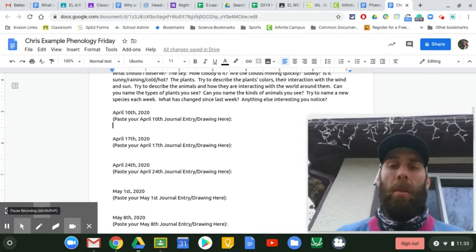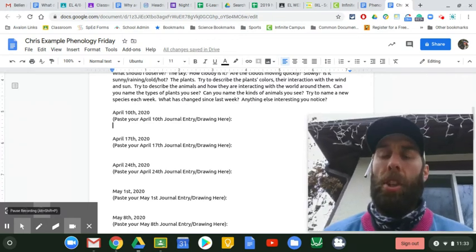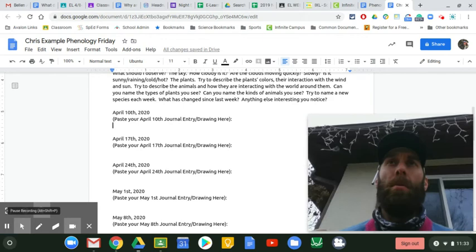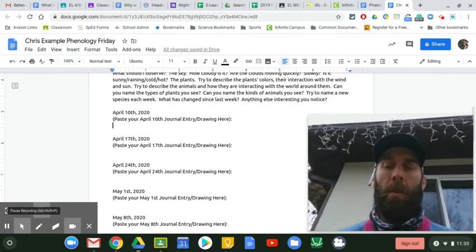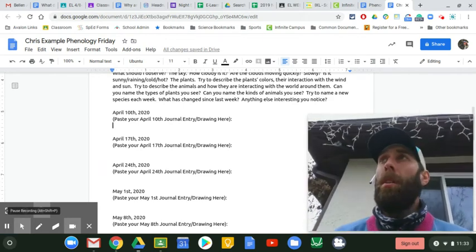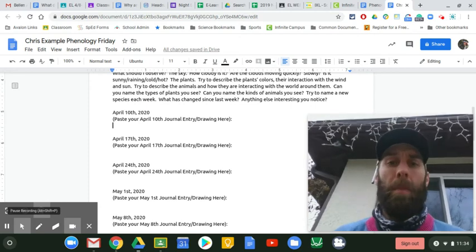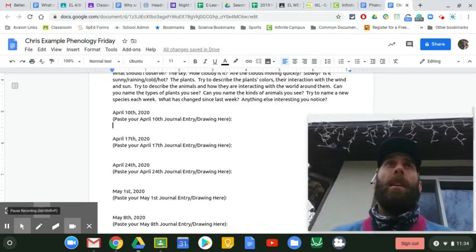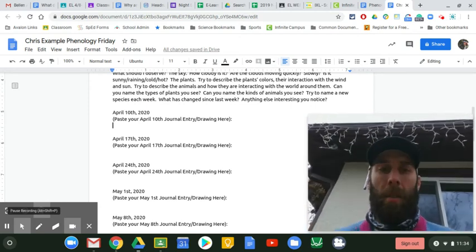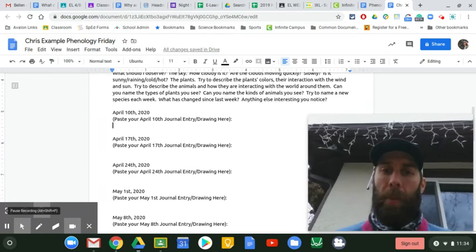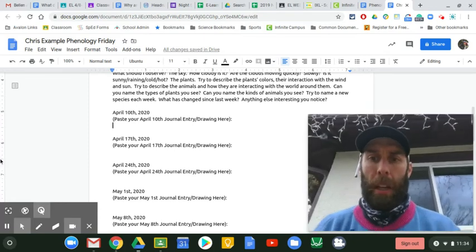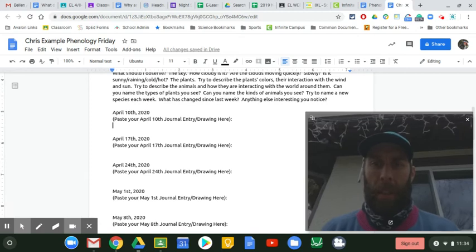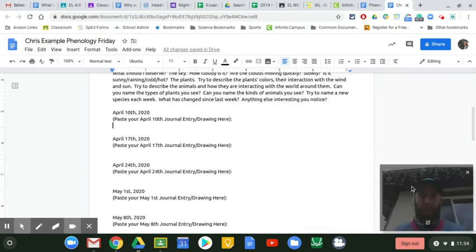But have a few things that you are going to check on every week and try to observe the same area. So if you are observing from a window looking outside, use the same window. If you're observing a yard or a park or something, go to the same park, same yard every time. So next, I'm going to show you how to get this actually into your journal.